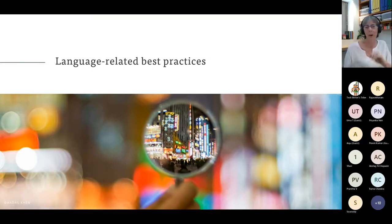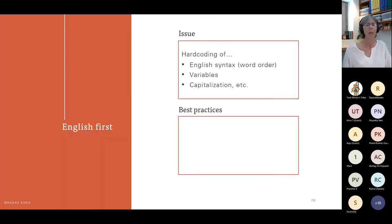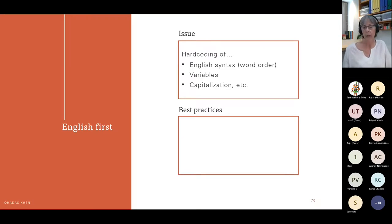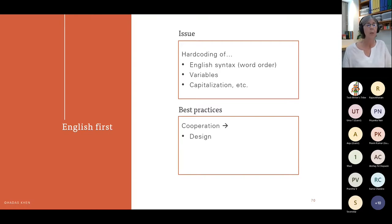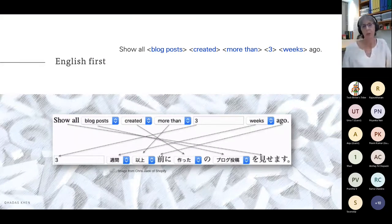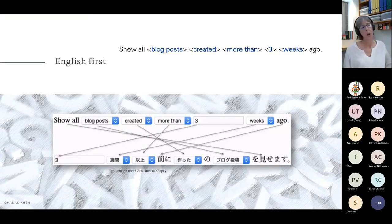English often comes first — it's very important especially as the source language, and it lets us reach out to customers who don't have a localized version. But we want to be careful we don't make them feel second best, which can happen when hard-coded English shows up in the middle of translated text. Sometimes English syntax will have hard-coded variables or capitalization. To avoid this, we need cooperation between design, writing, localization, and development. This is a hypothetical user interface created by Chris Jekyll of Shopify showing the hard-coded English flow: 'Show all blog posts created more than three weeks ago.'